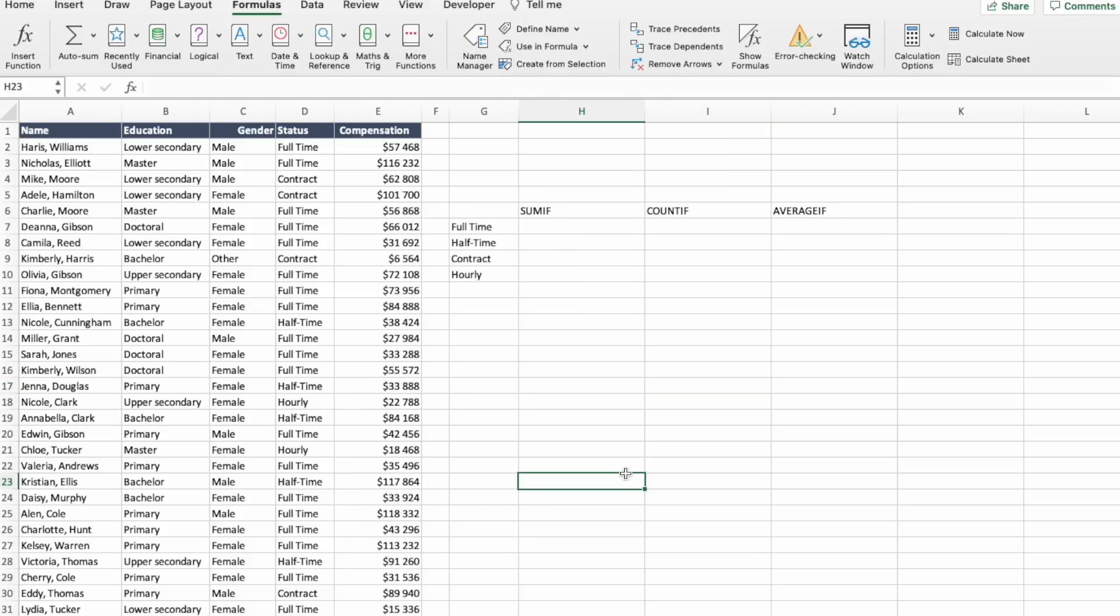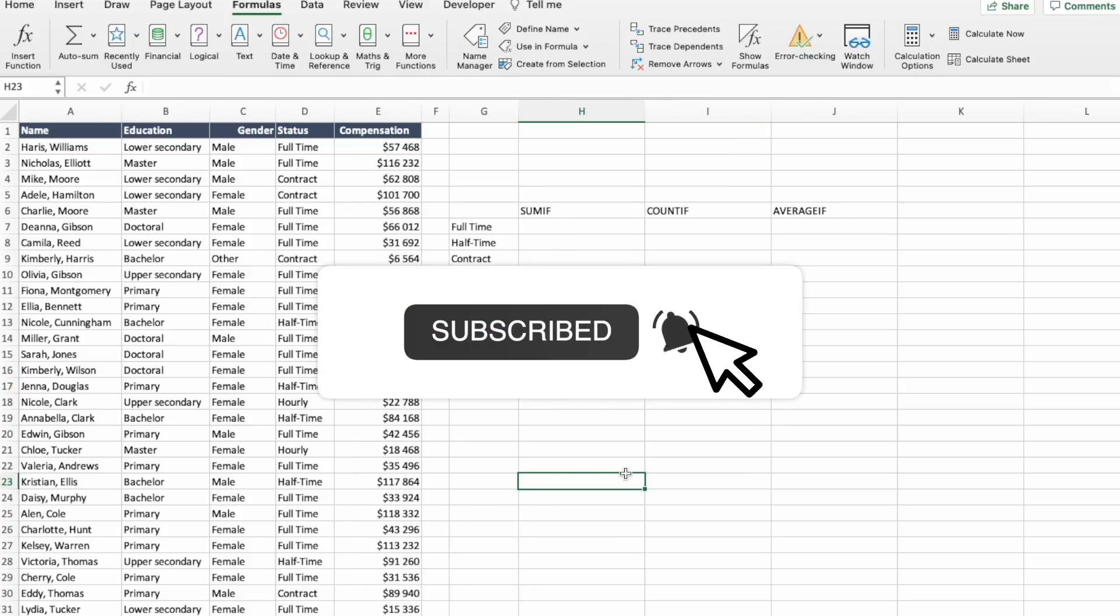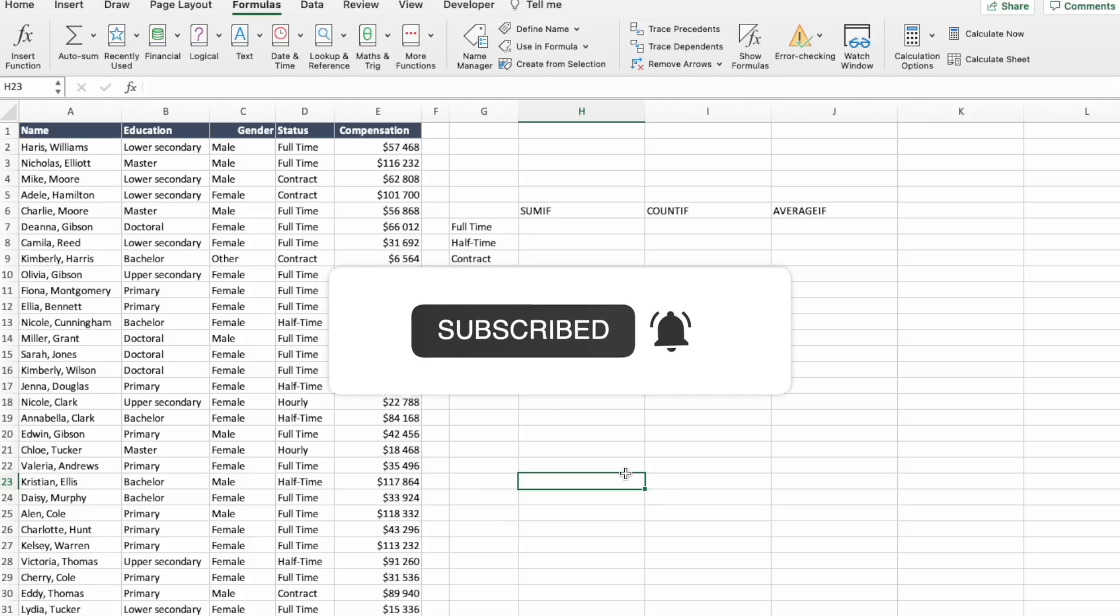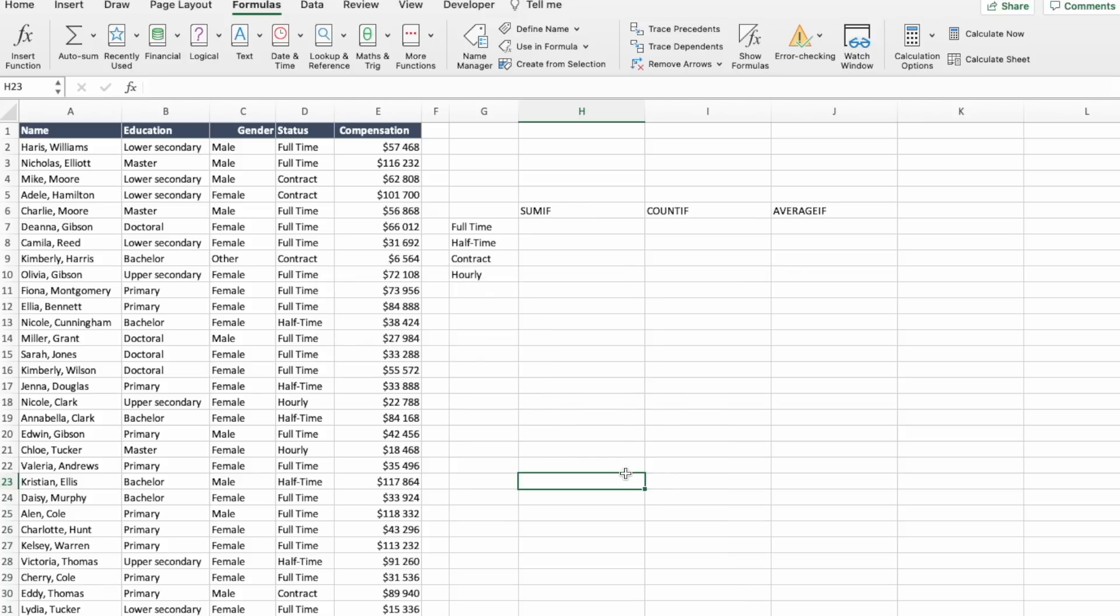And what else is easy to locate? Subscribe button, not to miss future content.